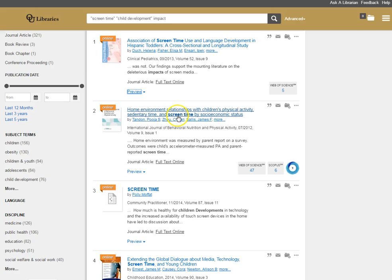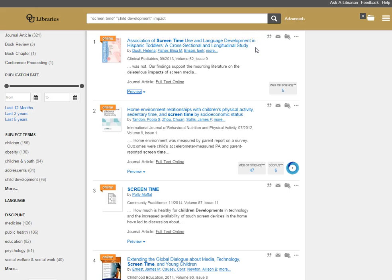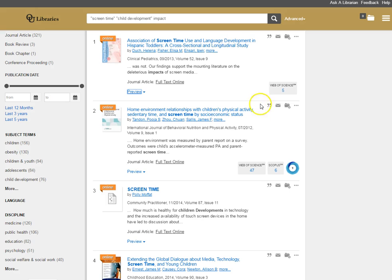Sedentary time and screen time by socioeconomic status. So here I have a study that looks at the impact on language development, whereas this looks more at physical development or physical activity. This article, again, looks at Hispanic toddlers, whereas this focuses more on socioeconomic status.